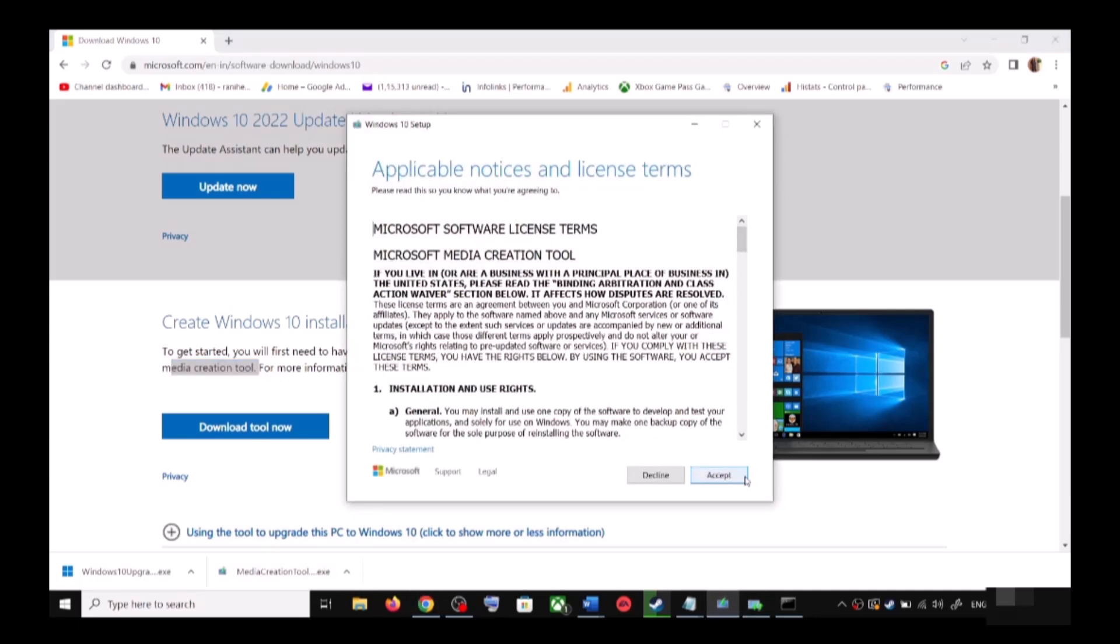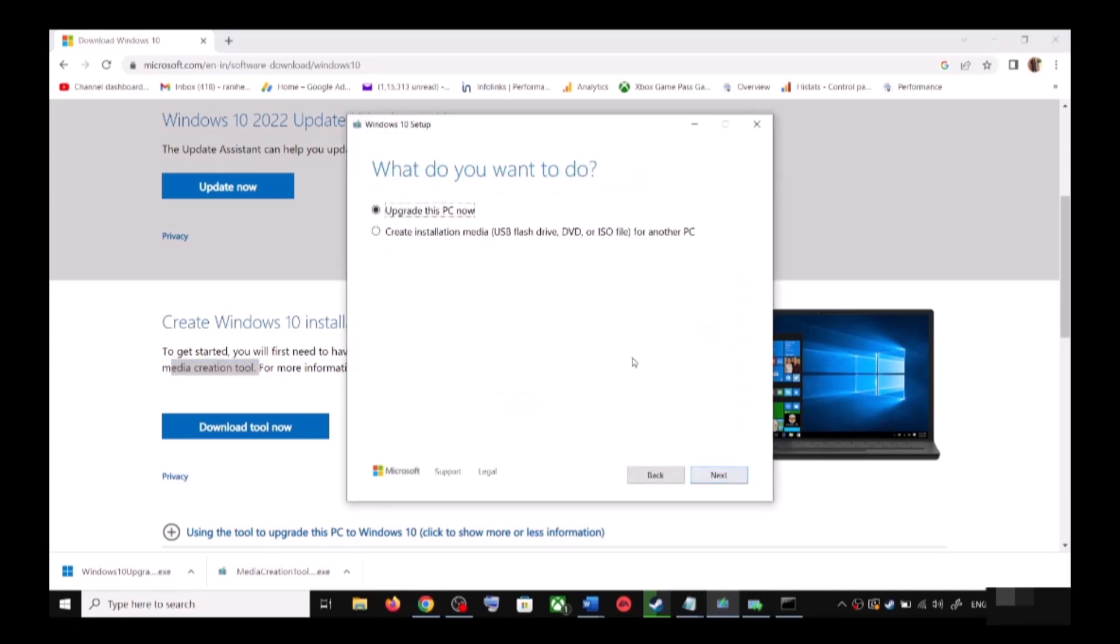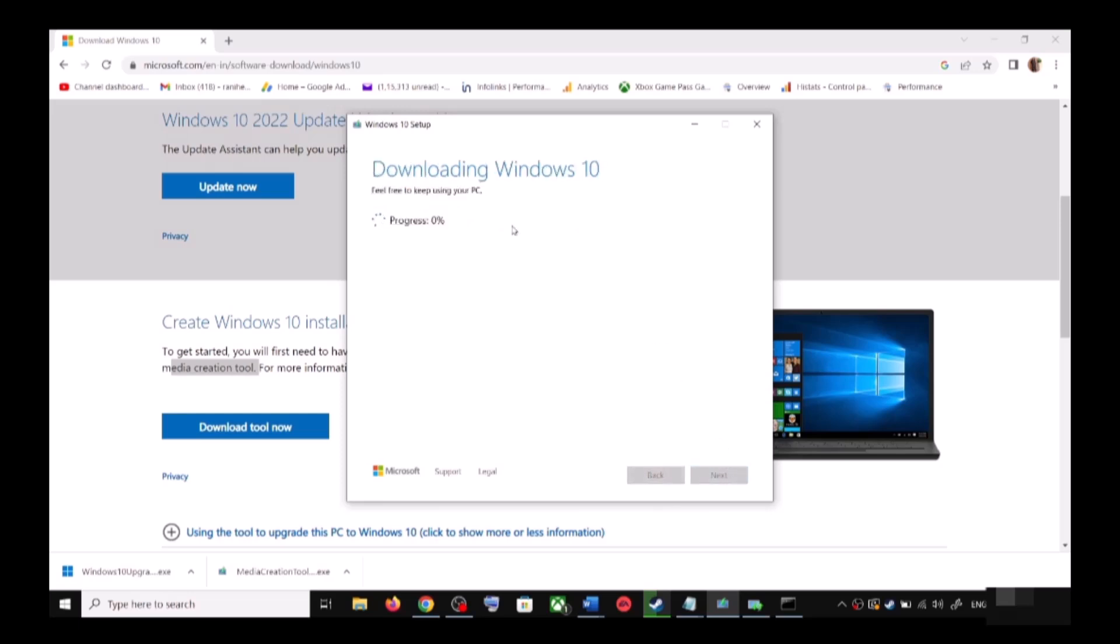You will see this screen, so click on Accept. By default, Upgrade This PC Now would be selected. Click on Next and it will start downloading Windows 10 along with the latest update. This process will take some time.